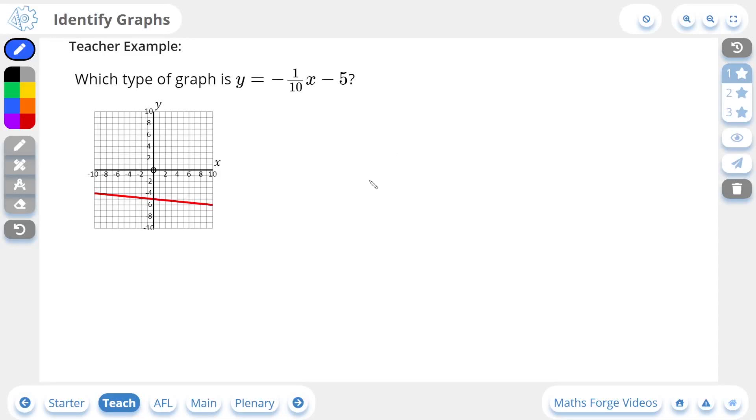Hi everyone, this is Jack from MathsForge and in today's lesson we're going to be doing identifying graphs. So let's take a look at our first example.